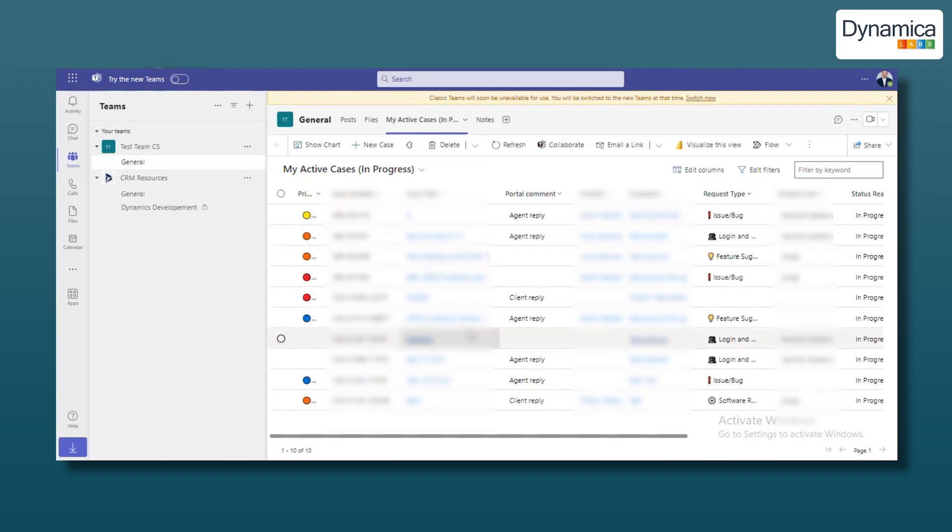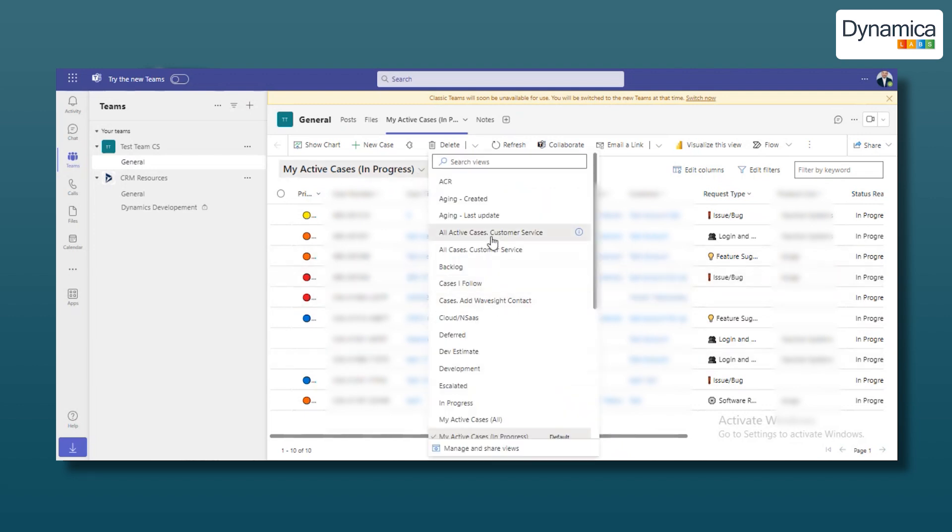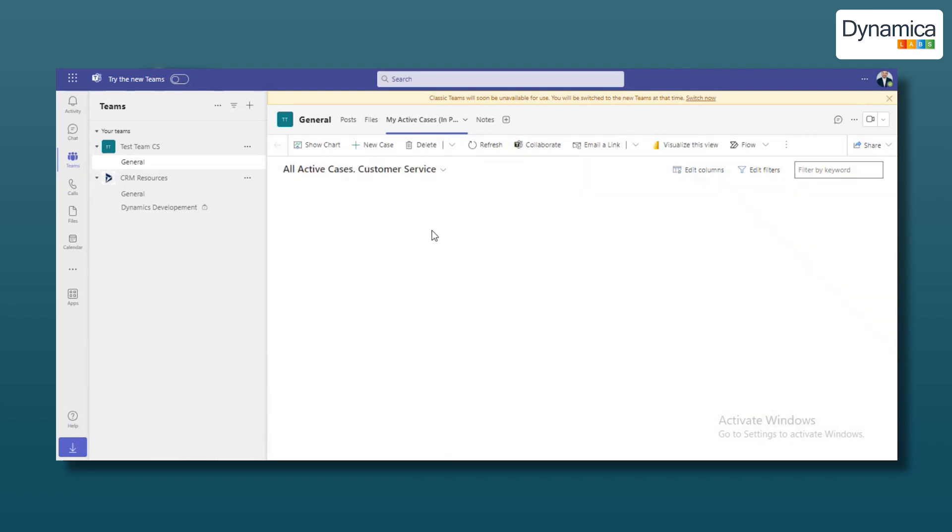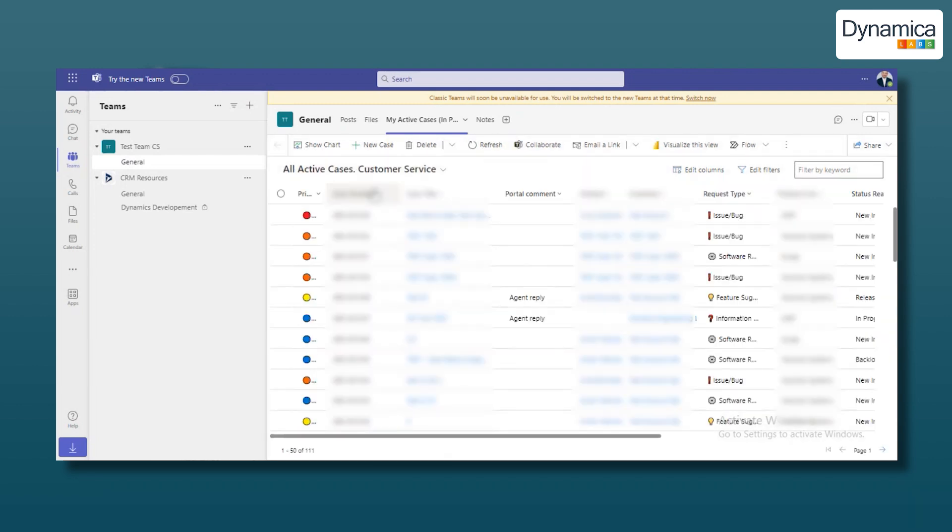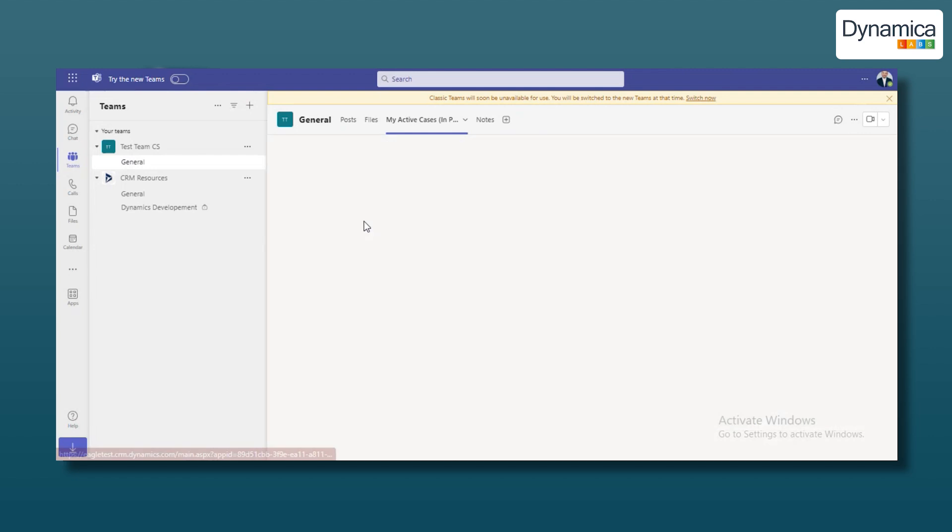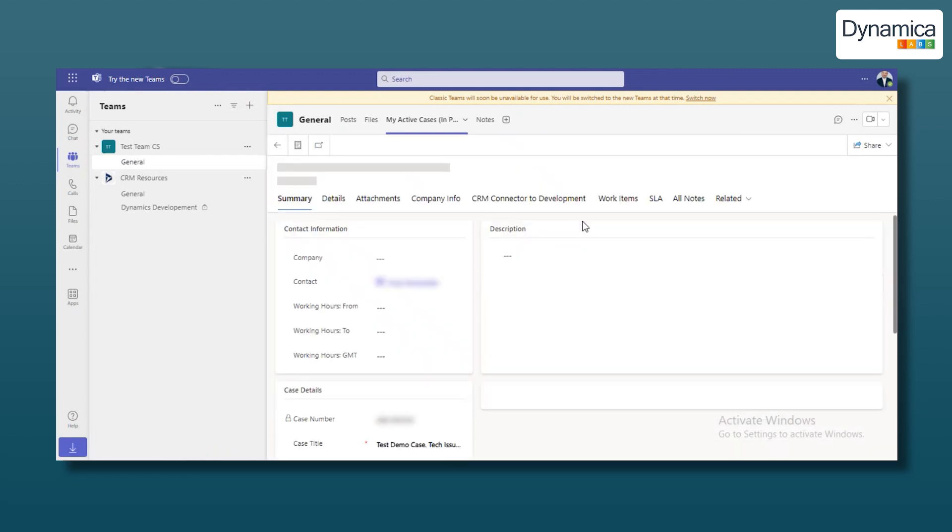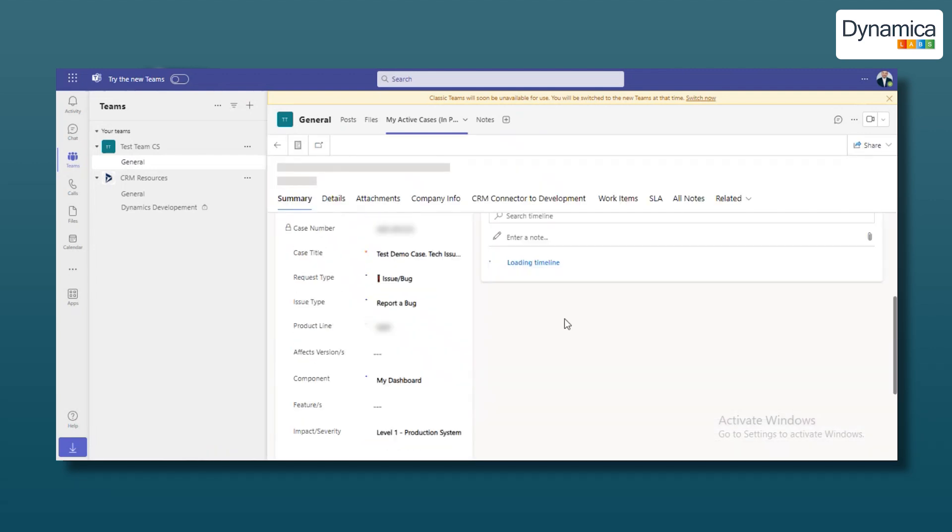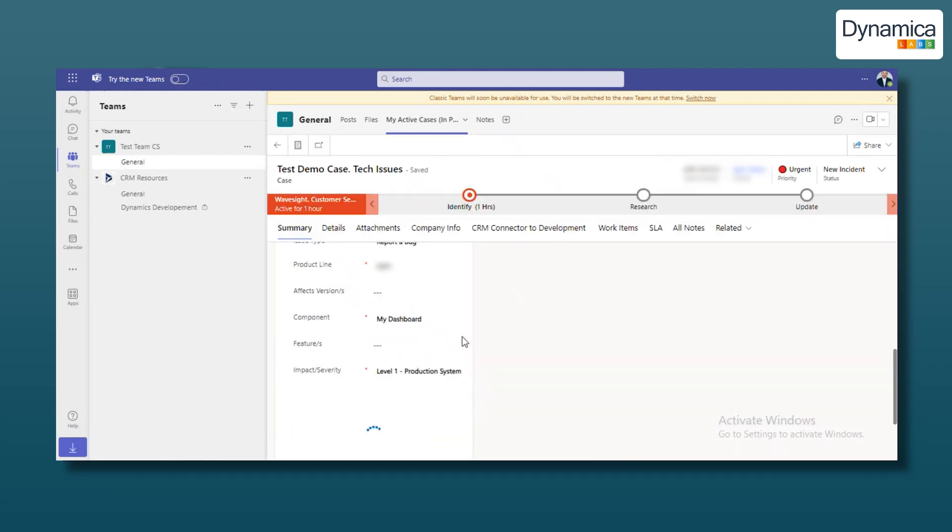By clicking this tab, our team can perform all operations with this entity in Teams as they would in Dynamics on the browser. Changing views, opening, creating, or updating cases, communicating, and more.